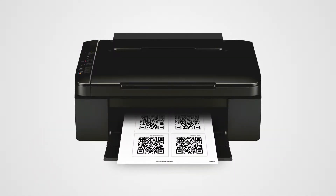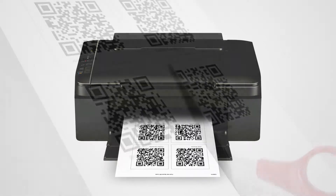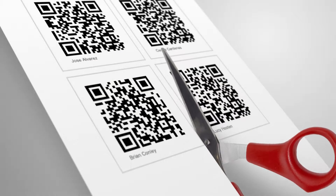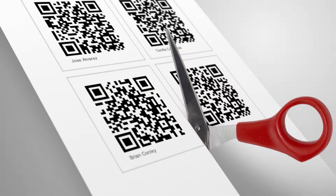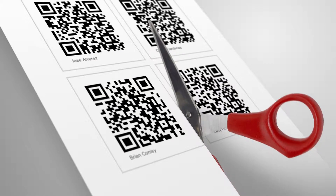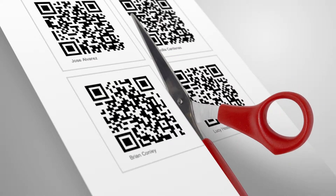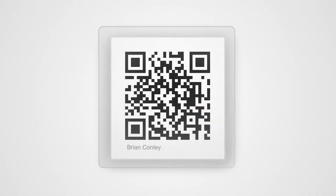Print the QR codes and then cut each of them out. Be sure to cut around the actual code so that they'll scan properly. We also recommend laminating each QR code to make them more durable.